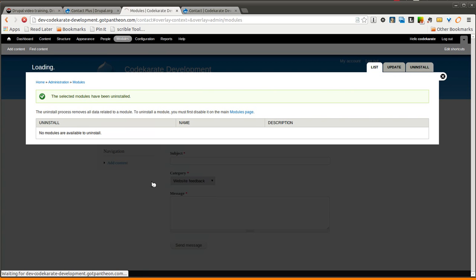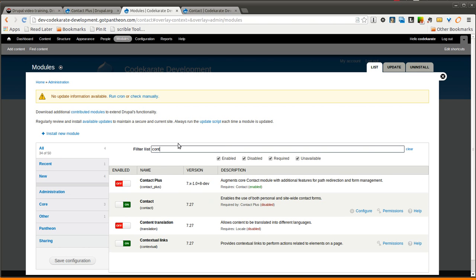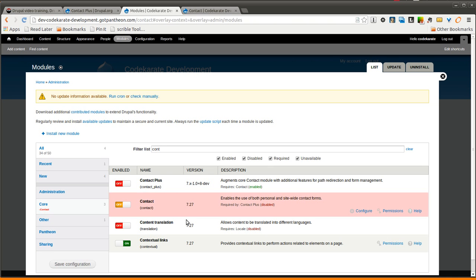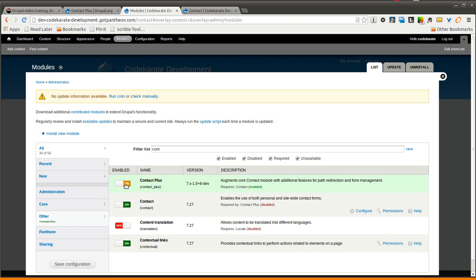So if I hop over to our Modules page, you'll see I have the Contact module that comes with Drupal Core, and I also have the Contact Plus module. I'm using the dev version, just because there was a recent release and fixed a few minor bugs. So I'll go ahead and turn this on, and we'll see what we can do.